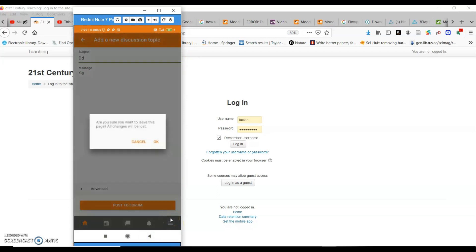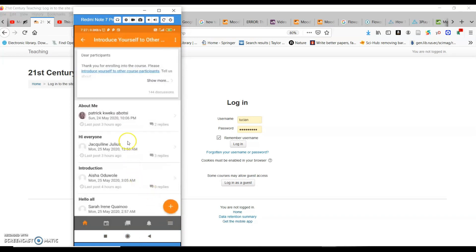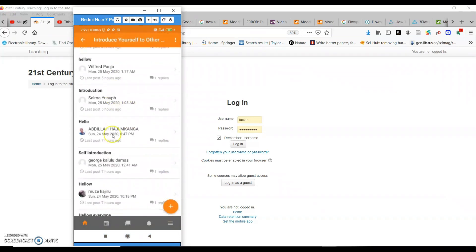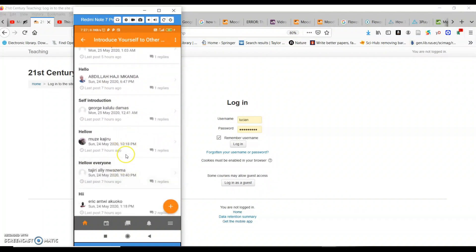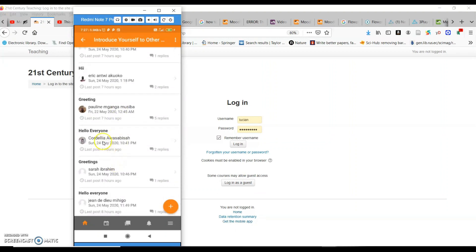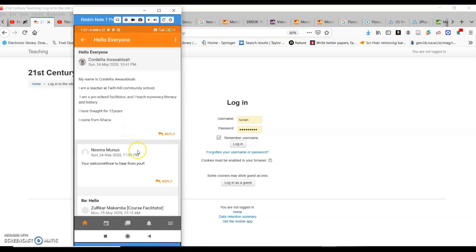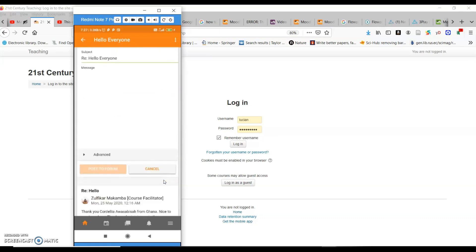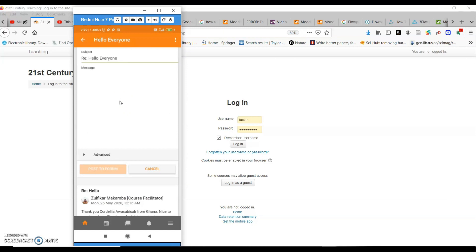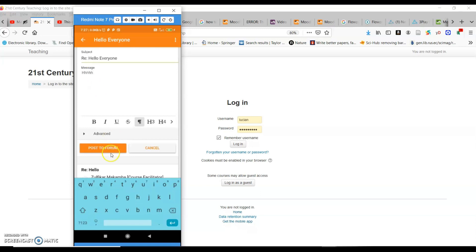Once you are done, click on 'Post to the Forum' and your message goes to the forum. You can also come back and read the introductions of other people by scrolling down. You can decide to reply to any of them — for example, to an introduction made by one of the participants. Click on their introduction, click on 'Reply,' write your message, and then click 'Post to the Forum.' The message goes as a reply to the first writer. That is how we use the discussion forum.